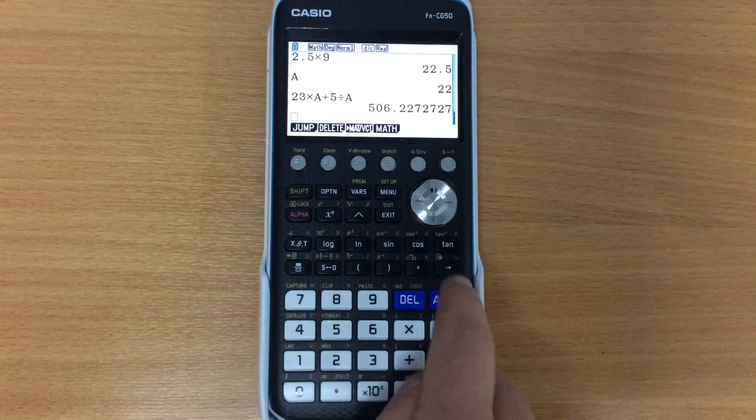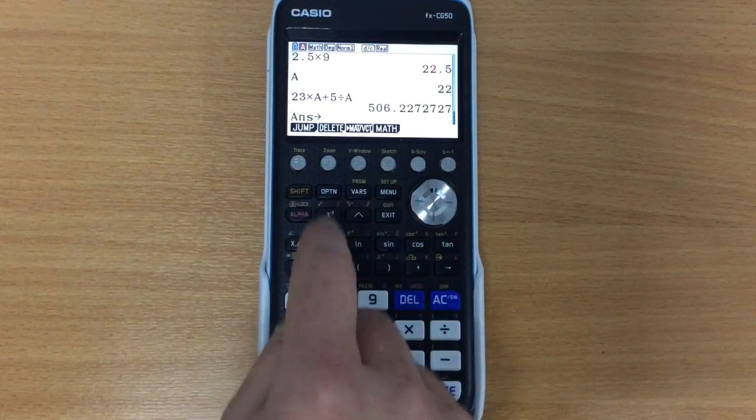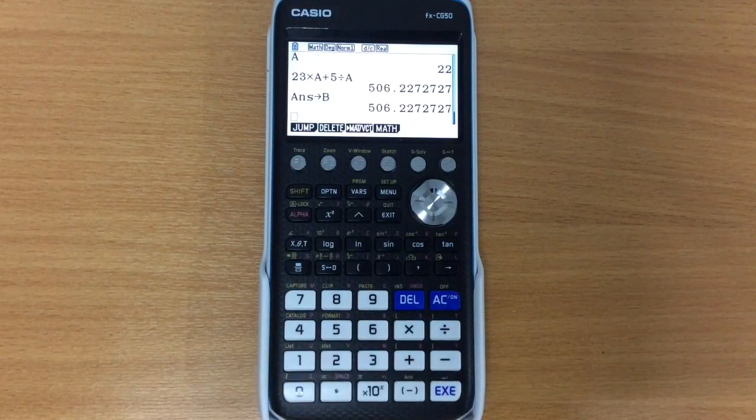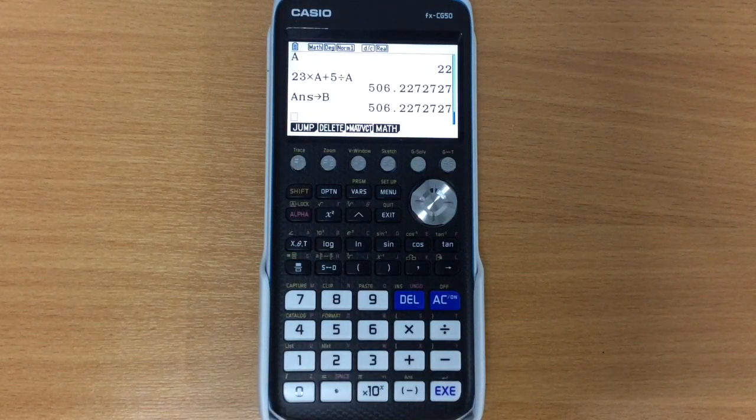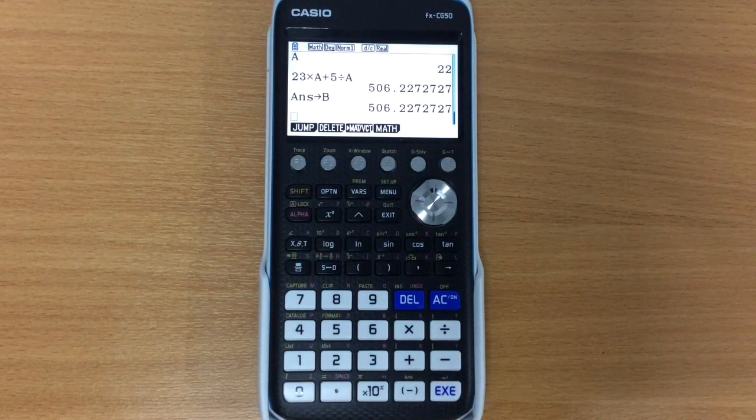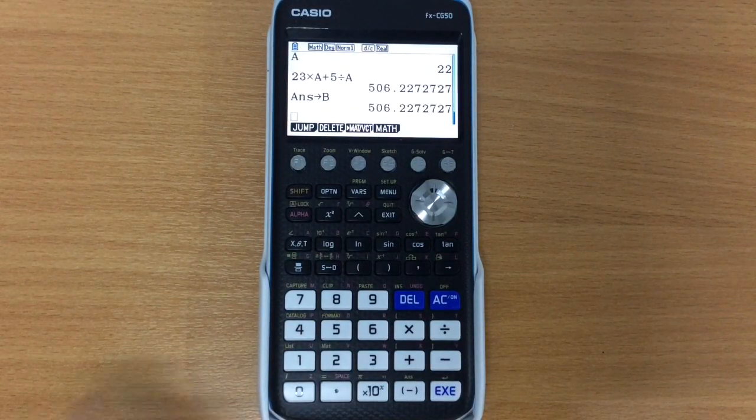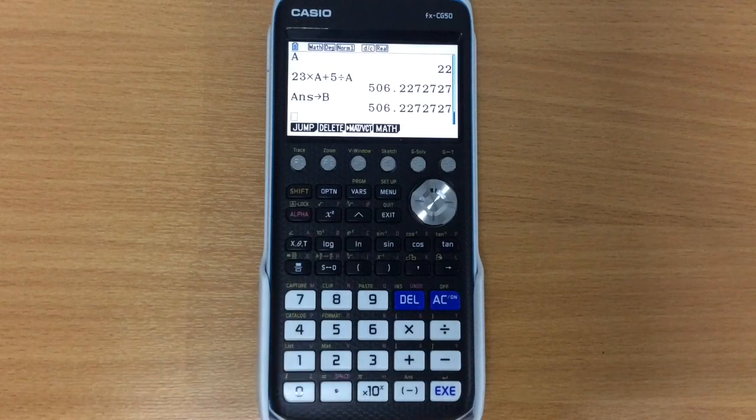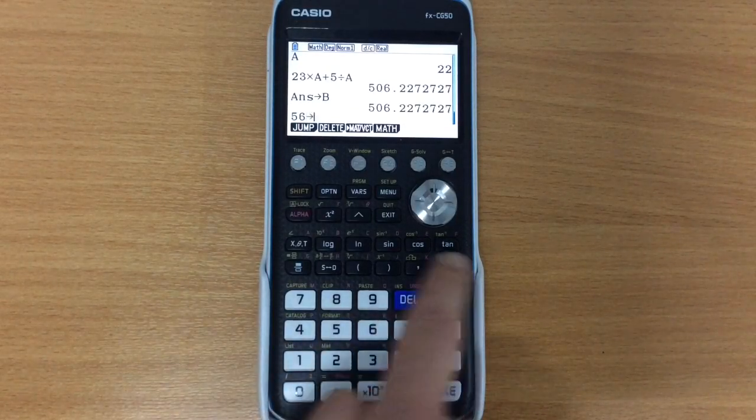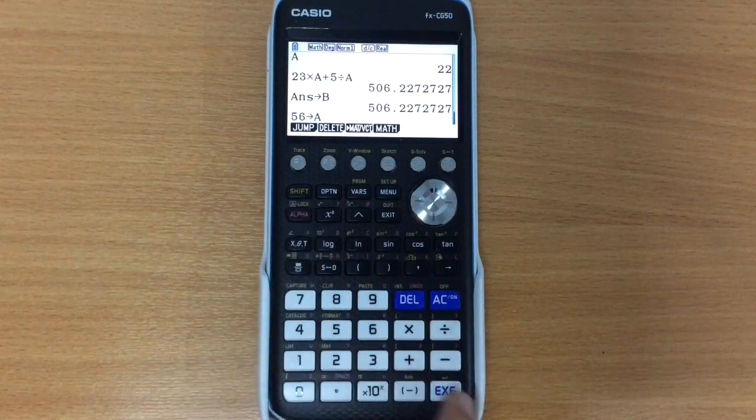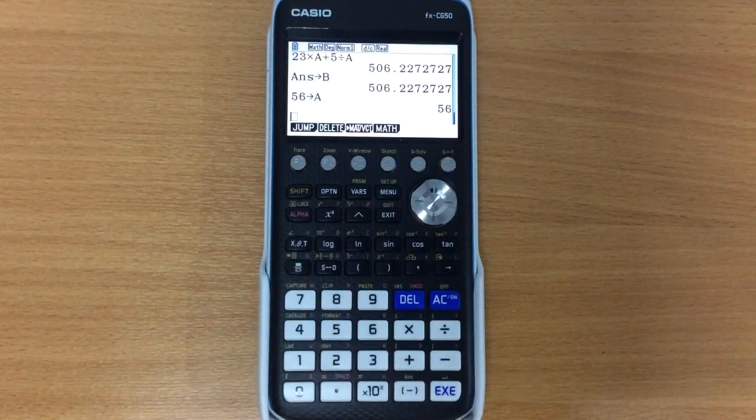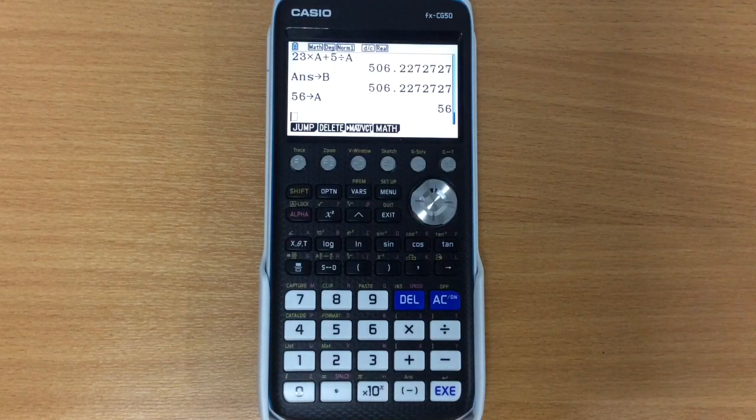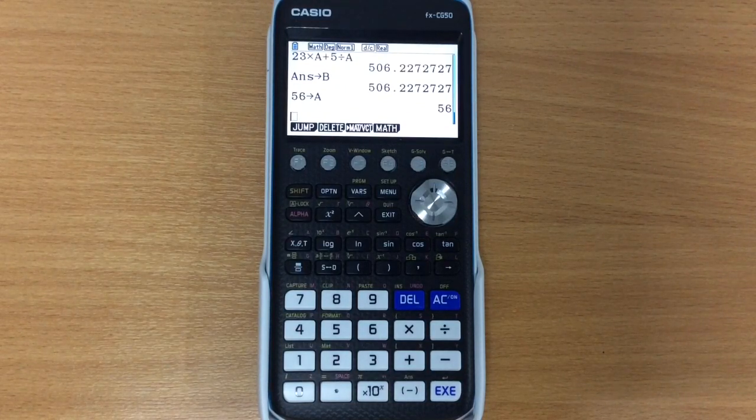And we can keep storing these things into as many different memories as we want to, store that one into B, that's fine. Now you never need to clear these memories, if I want to store something else into the place of A, I simply store it into A, and now that is the value of A, so you don't ever need to clear these things.